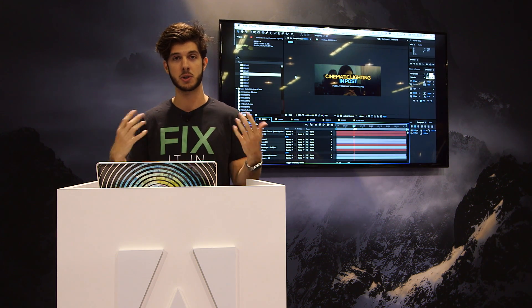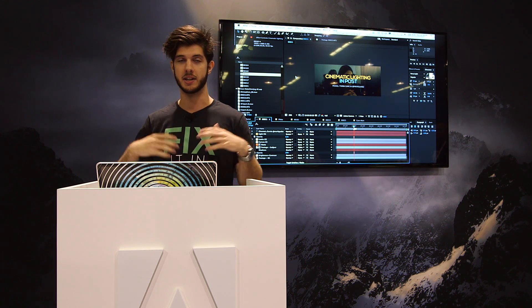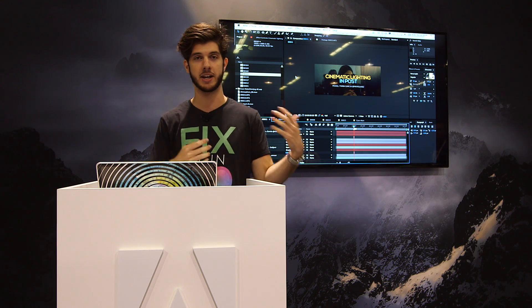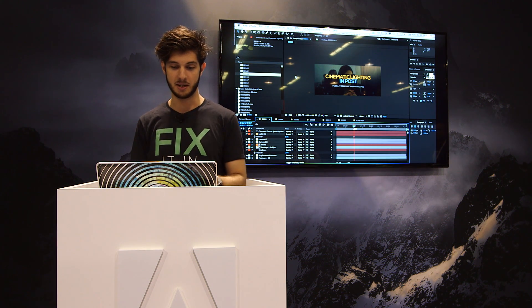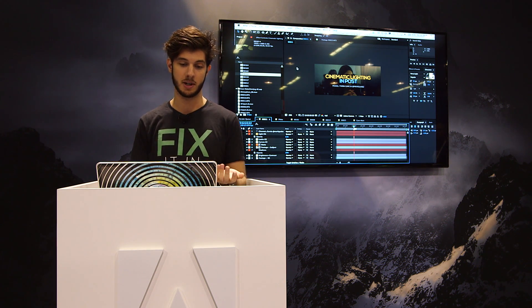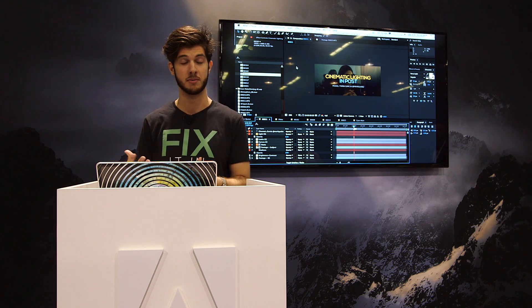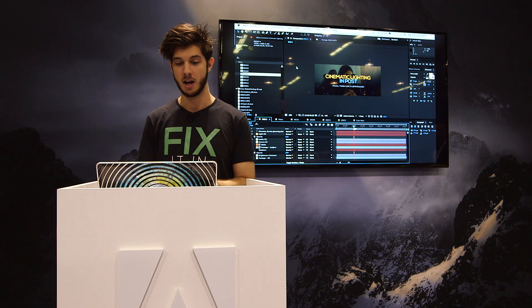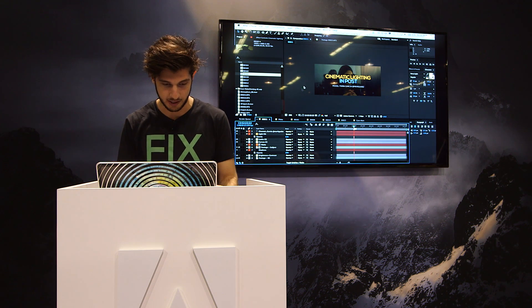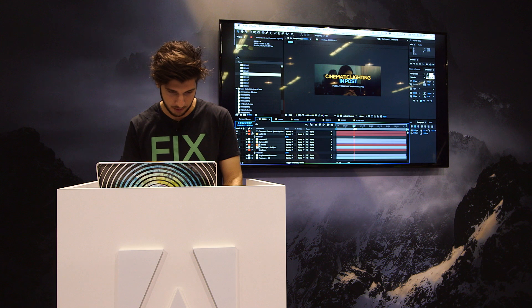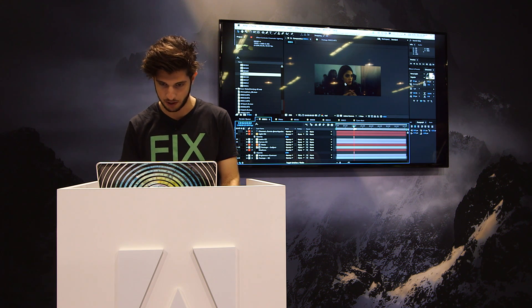You know, you don't have a large crew, you don't have a ton of lights, you don't have a gaffer, you don't have grips. So sometimes you just have to solve some of those problems in post. So that's what we're going to look at today. And let me just get rid of this text right here.